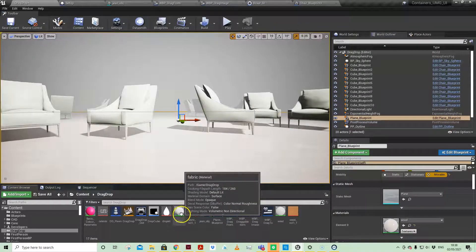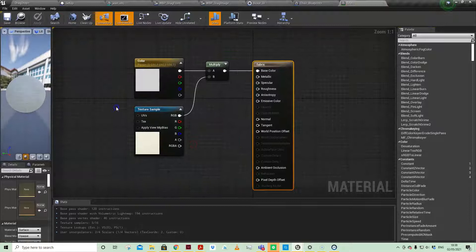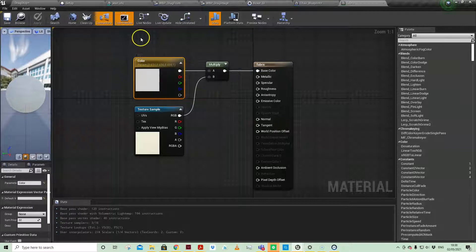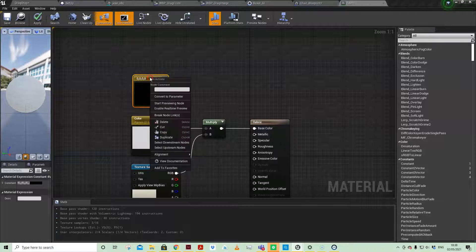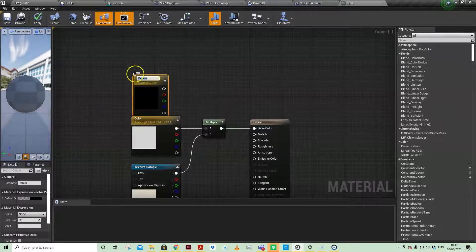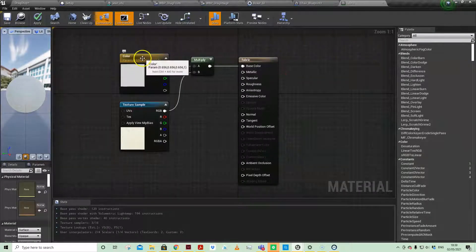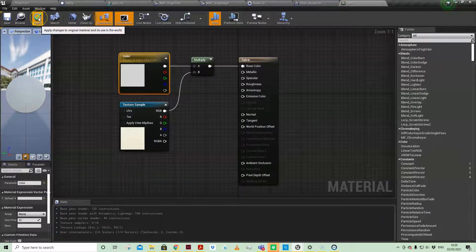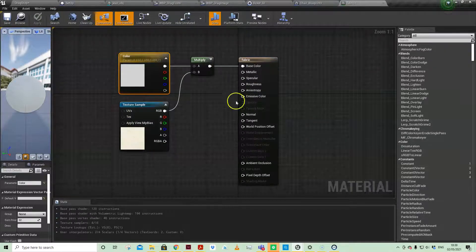Coming back out, if we look at our fabric material — which is material element one on the chair static mesh — we have our texture sample and that's just being multiplied by a color parameter. I created a color by clicking and holding down four and then converting that to a parameter and naming it 'color'. I made it white to begin with, but when we create a dynamic material instance we can change that vector parameter to any color to create the effect.